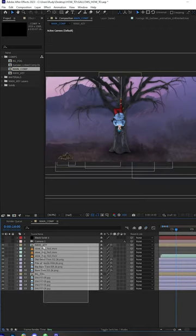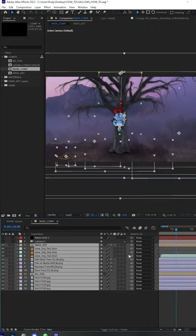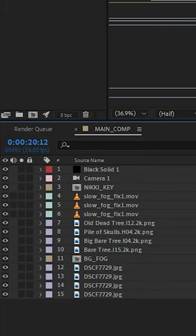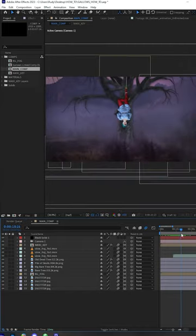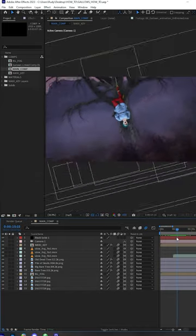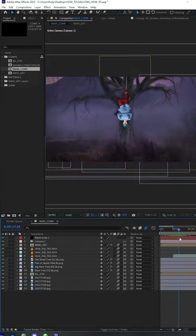I highlight all these elements, add motion blur, and make all of them 3D. Then I add a camera layer and keyframe all the movements — all the dolly-ins, the rotations, everything.